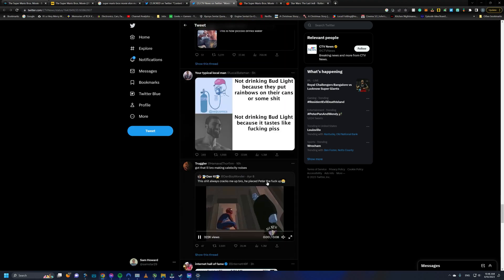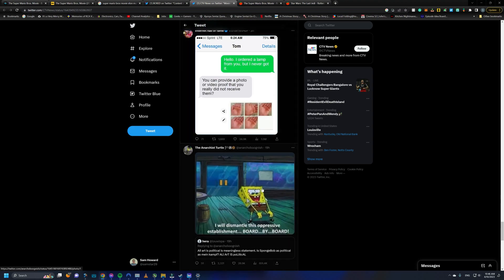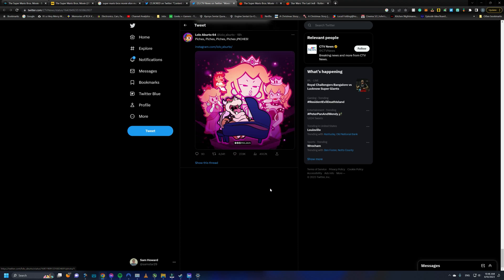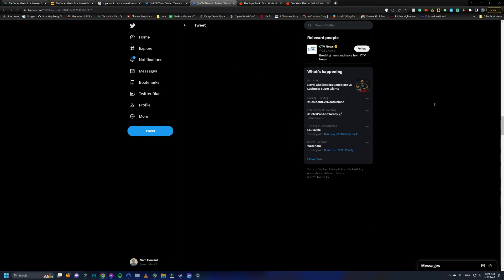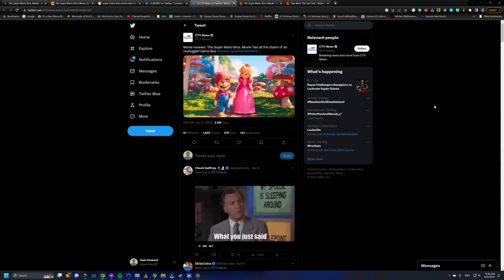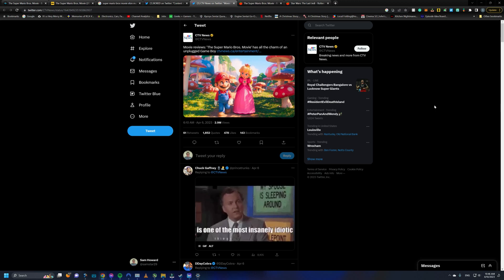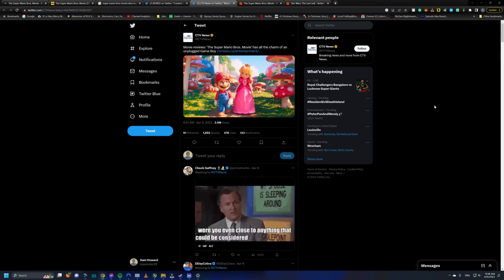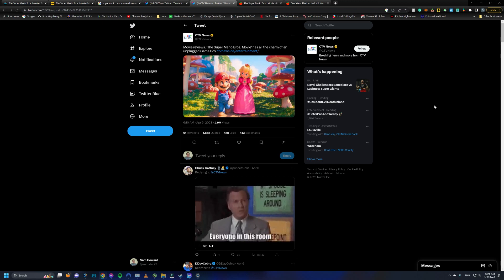But yeah, the critics just don't understand what makes, they don't understand why audiences enjoy the movie. They don't understand what makes the film special. And they don't seem to understand the source material hardly at all. So I think that's all I wanted to say about Super Mario Bros. I enjoyed the movie and I just wanted to take a couple minutes to kind of talk about it a little bit.